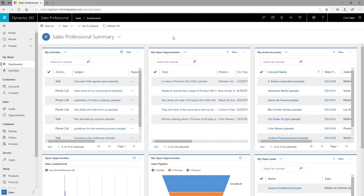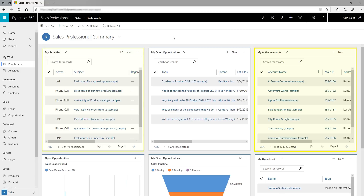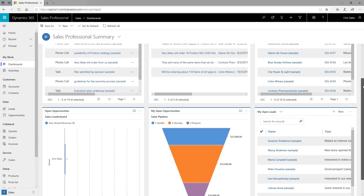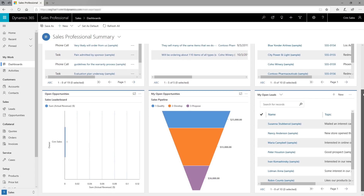See your sales information in one place with dashboards. Dashboards give you the big picture and let you drill down to the details of every relationship and every deal. For example, you can jump to a specific lead or opportunity of interest from the dashboard.